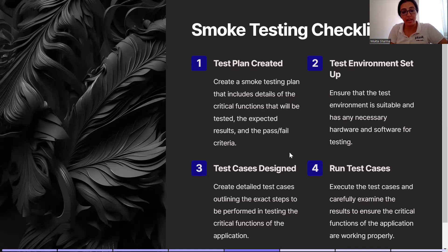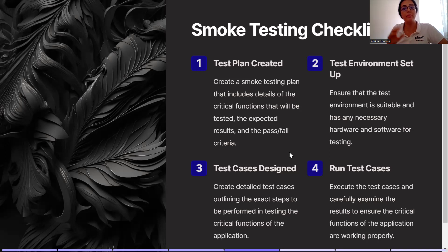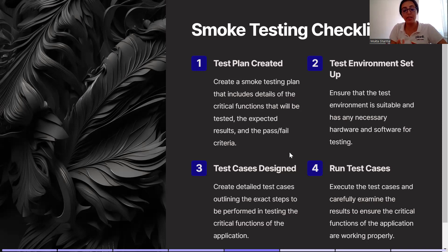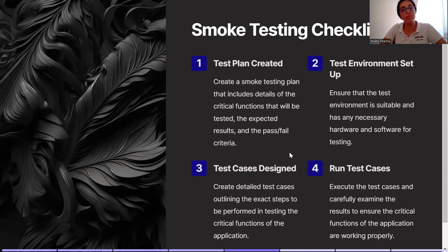Step number three is test case design. Create detailed test cases outlining the exact steps to be performed, so that you or anyone who joins the company later should be able to execute those test cases. Step number four, after the test plan is created, the test environment is set up, and test case designing is done, it's time to do test case execution. Execute the test cases and carefully examine the results to ensure critical functions are working fine. Smoke testing is also called build verification testing and also known as product verification testing — here you are validating the build stability.